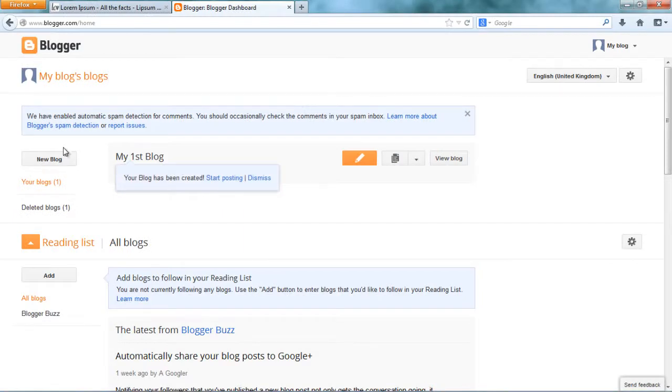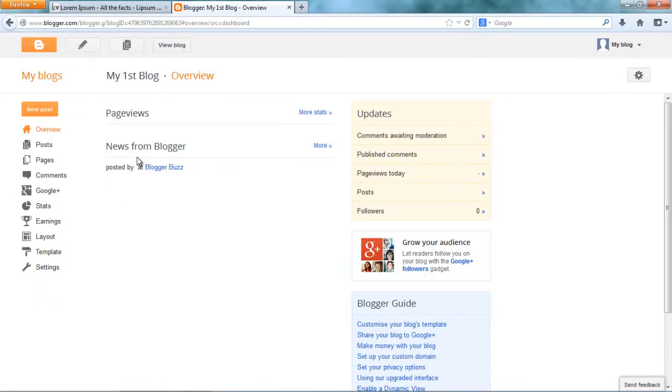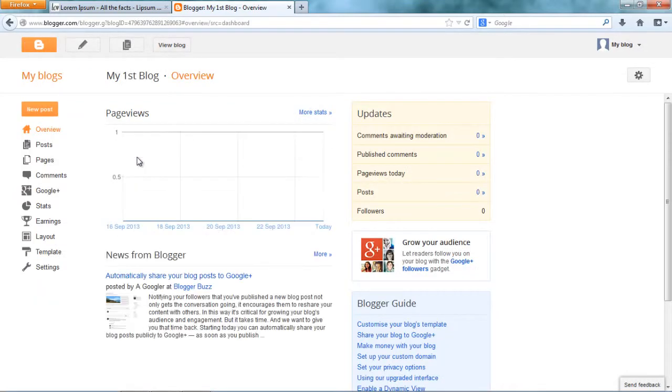Okay, now my blog is ready here. You can see it right here. Click on that. This page is the dashboard for your blog.